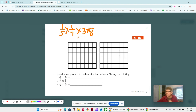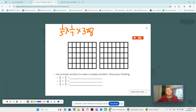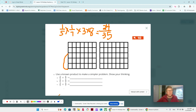3 times 8 is 24. I like to write it out so I know that I got all of the pieces there, just to double check and not go too fast, because that's where the mistakes can happen. So this is 1/35 times 24, which is going to be 24/35.